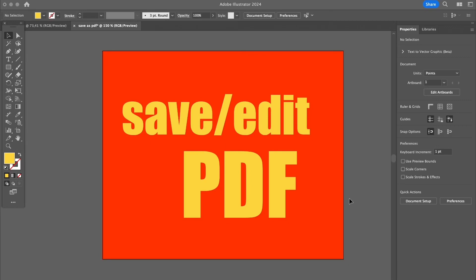In this video I'm going to show you how to work with a PDF file in Illustrator. I will show you how to save an Illustrator file as a PDF, and then I will also show you how to open and edit a PDF file in Adobe Illustrator.